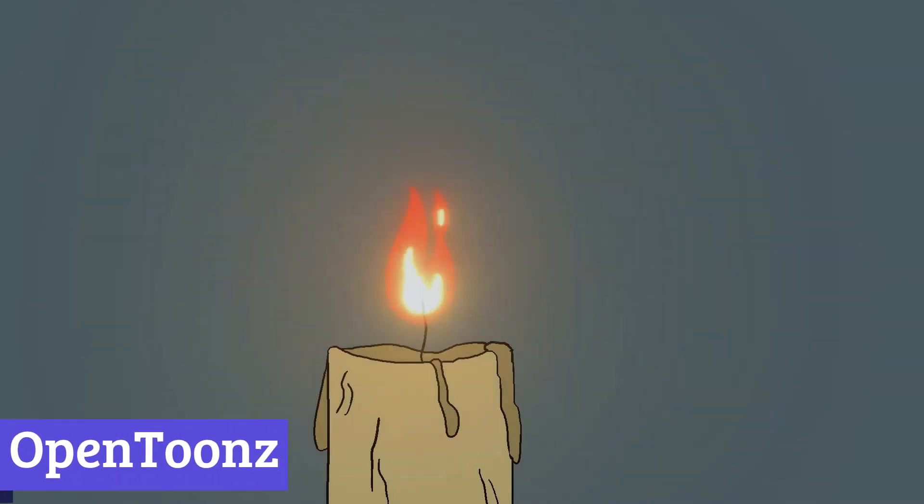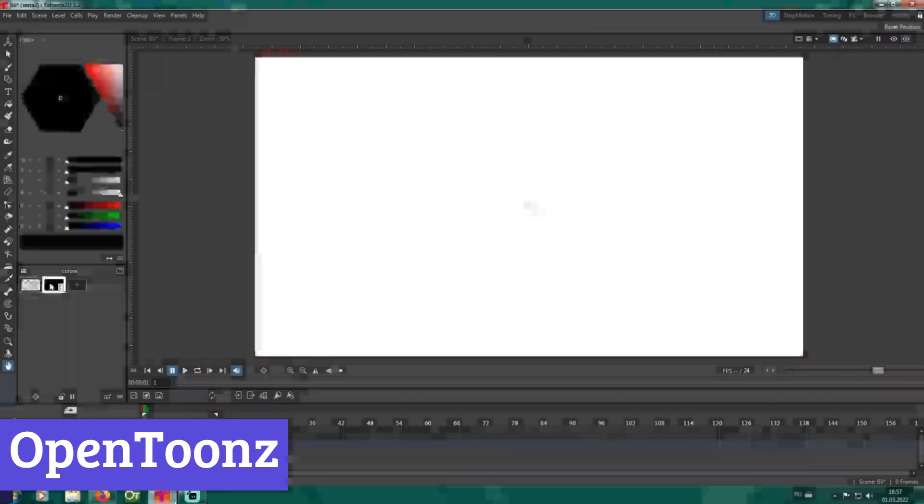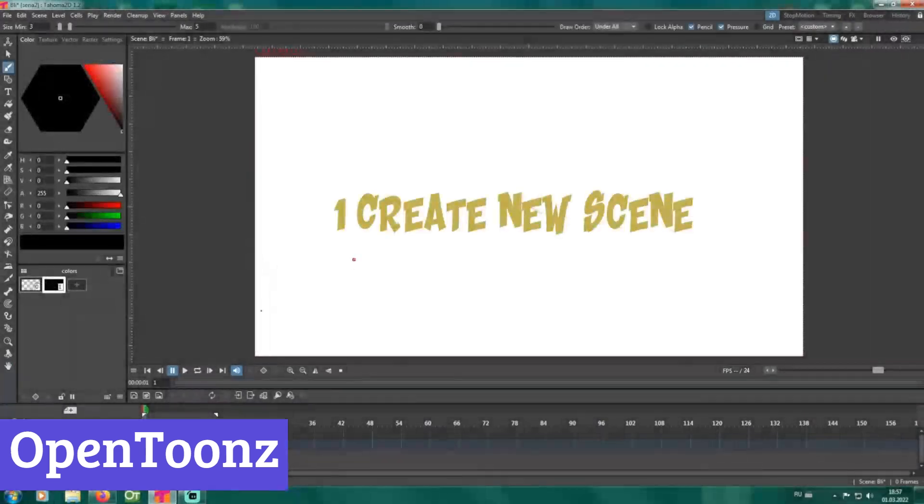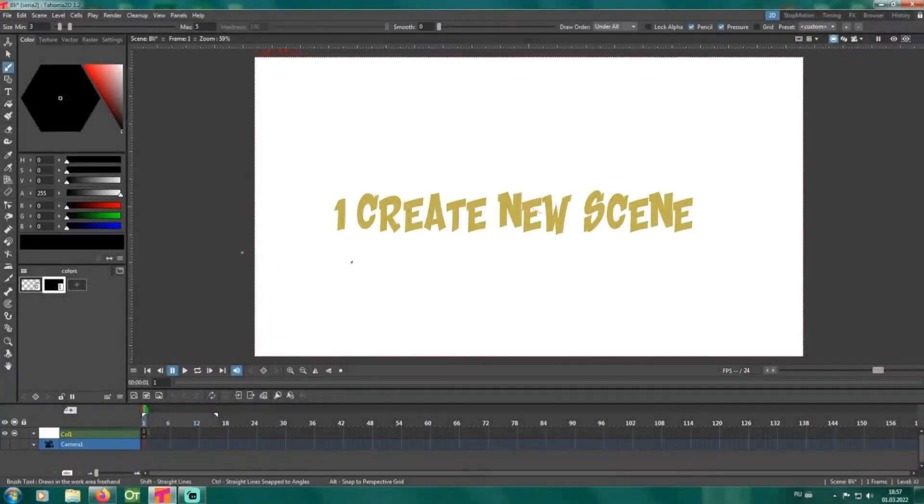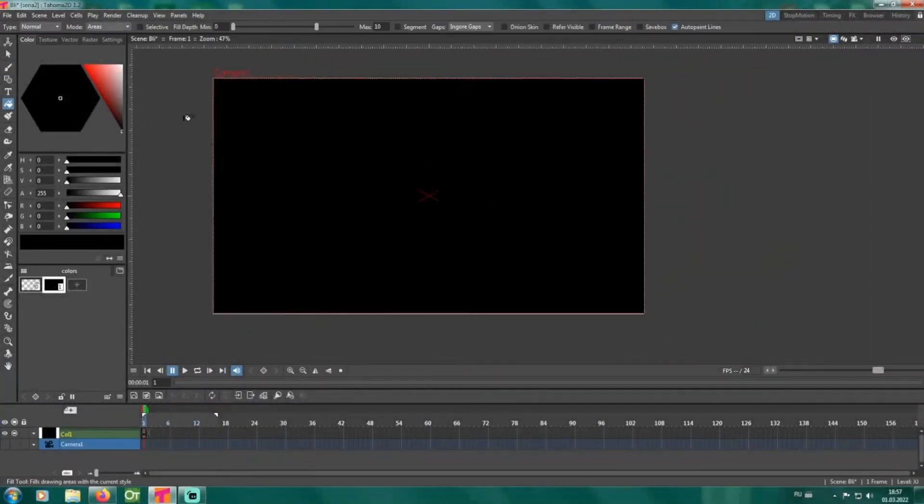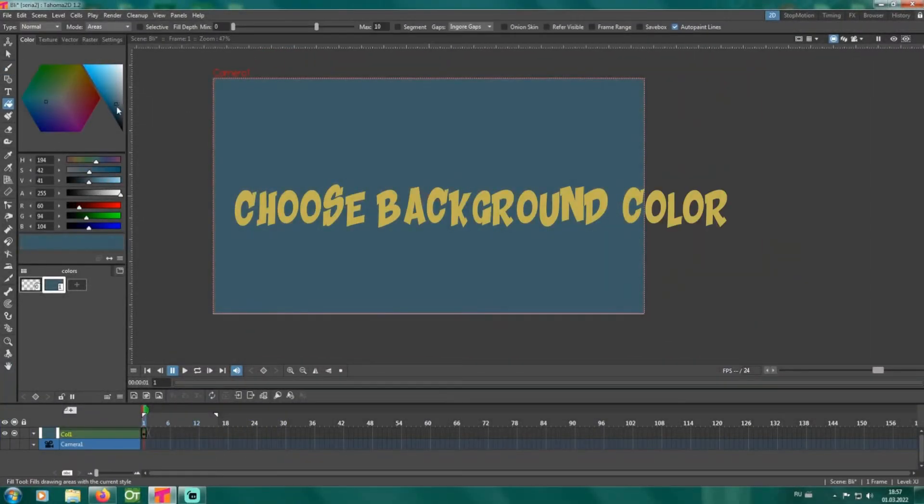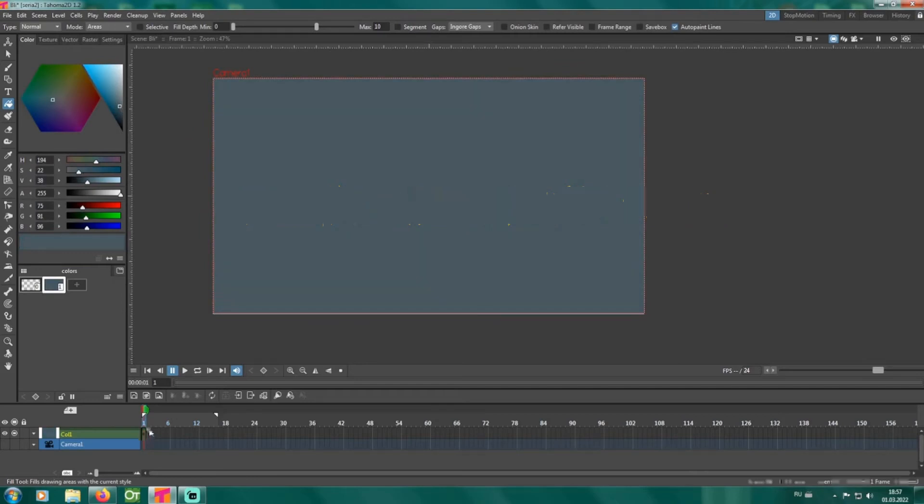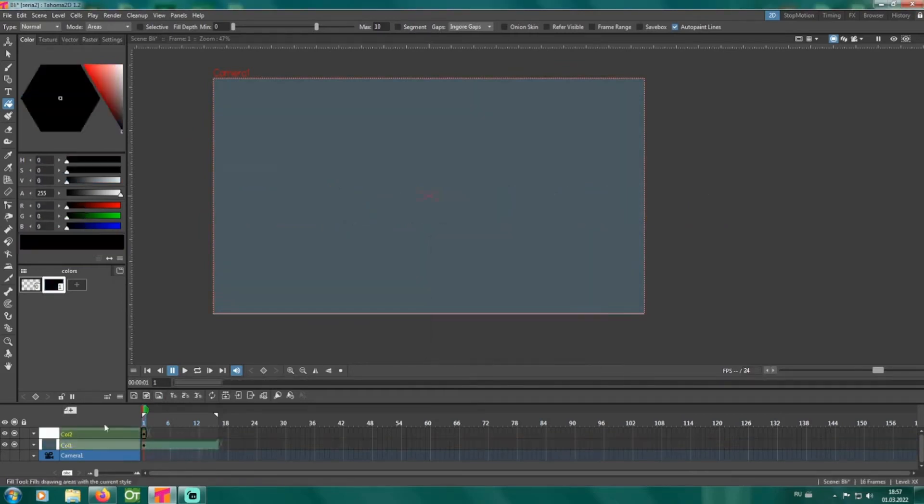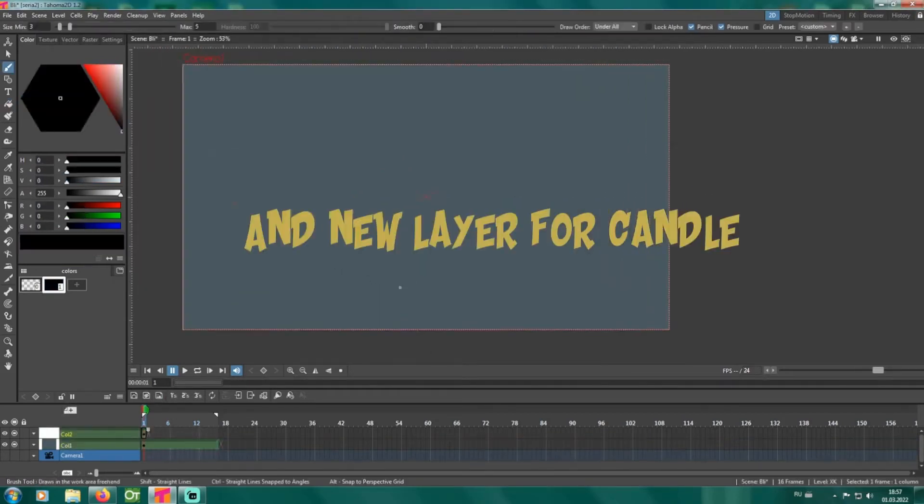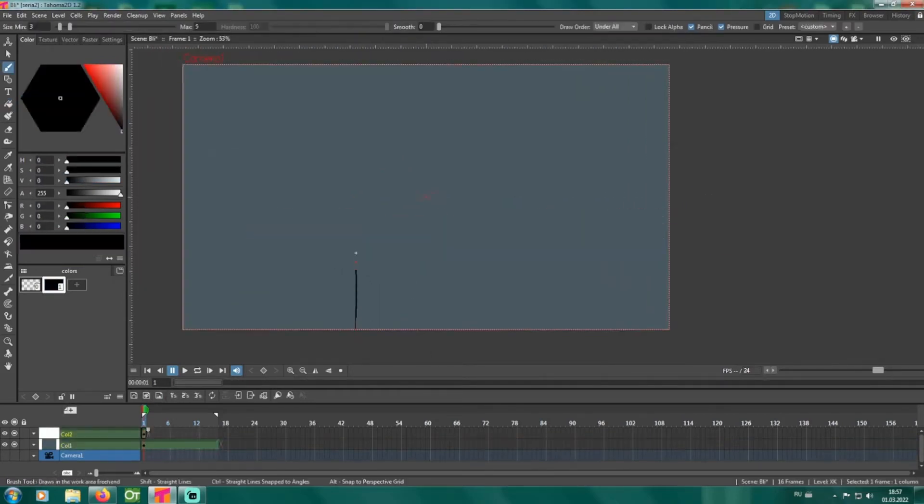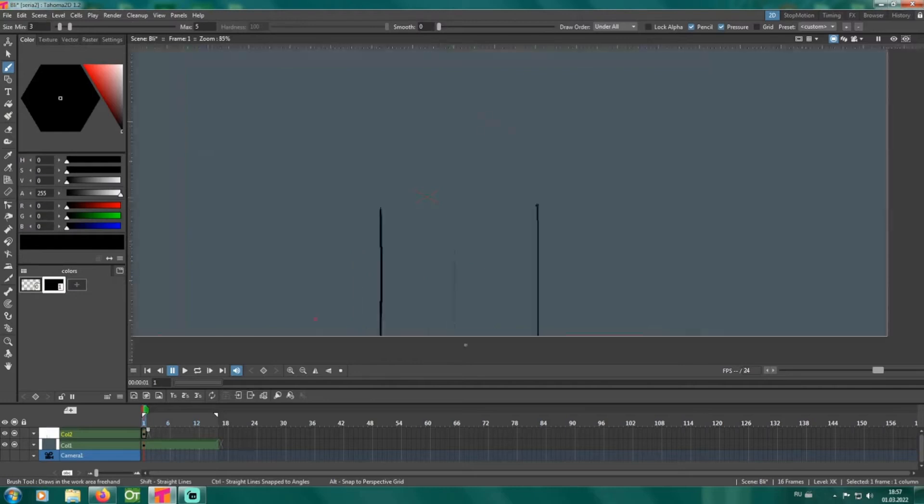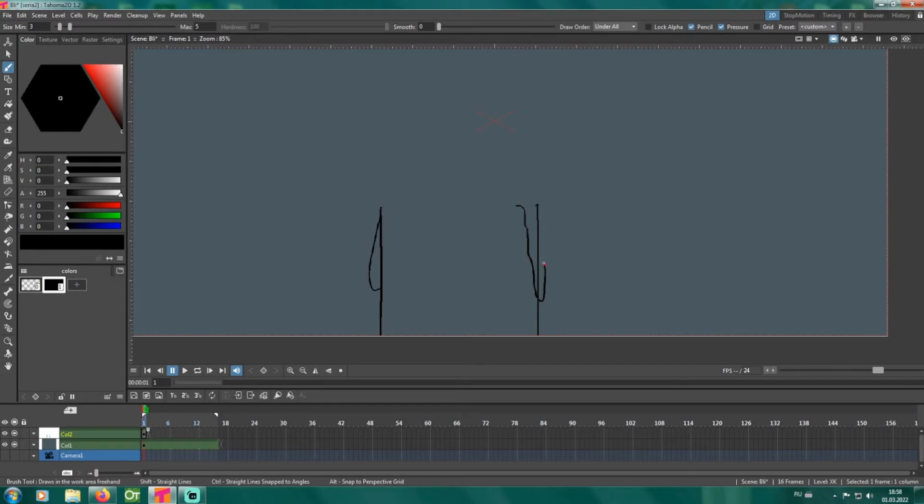OpenTunes. OpenTunes isn't just an animation software, it's a gateway to the world of professional animation. Imagine wielding the same tools used by studios like Studio Ghibli, crafting vibrant stories frame by frame with a level of artistic control rarely found in the digital realm.